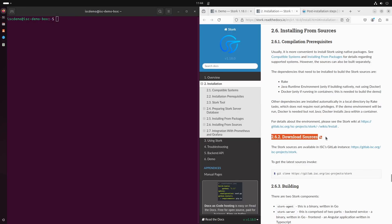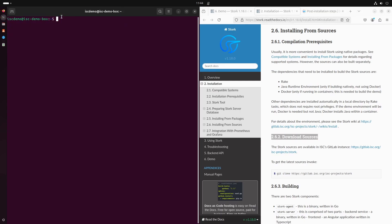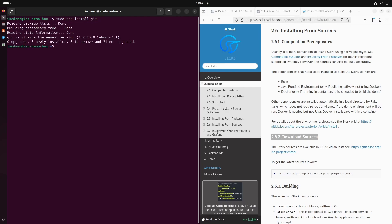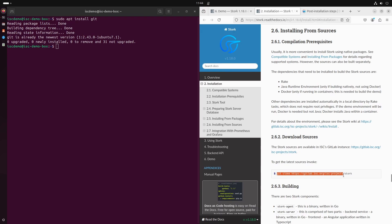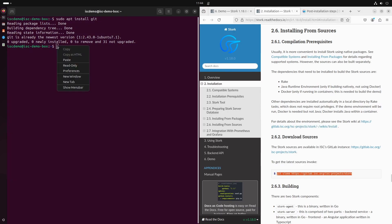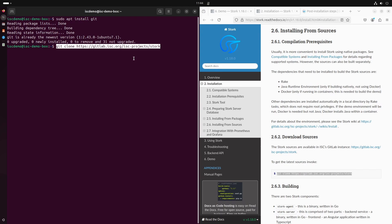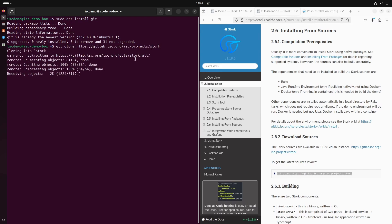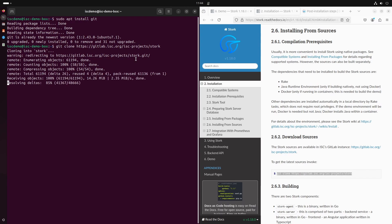There are many ways to obtain Stork. We will use our git repository to download the newest source code. We should ensure that we have git installed — it is. So we can download Stork from our GitLab repository using git. Please copy this command from the ARM to download Stork. We now have a new directory called stork. We can enter it and see its contents.